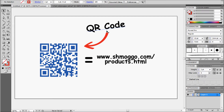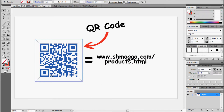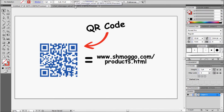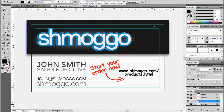Today we're going to be working with QR codes. You've probably seen these before — maybe not. You pretty much scan them with a mobile device and it gives you any kind of written data, like a URL as we have here. We're going to use this to create a virtual hyperlink on a business card.